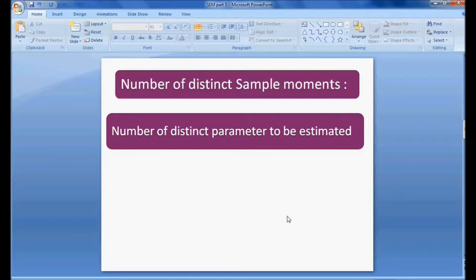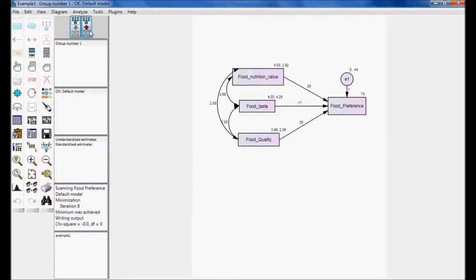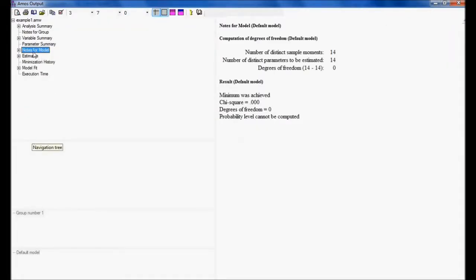To know whether the model is identified or not, we need to consider two important things: the number of distinct sample moments of the model, and the number of distinct parameters to be estimated. Using the example from the previous session, let me calculate the estimation and view the output. I will go to View Text to see the notes for the model.